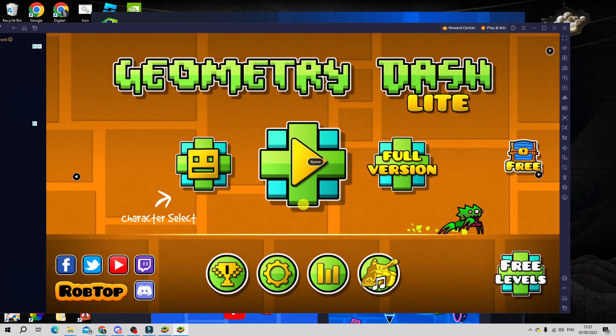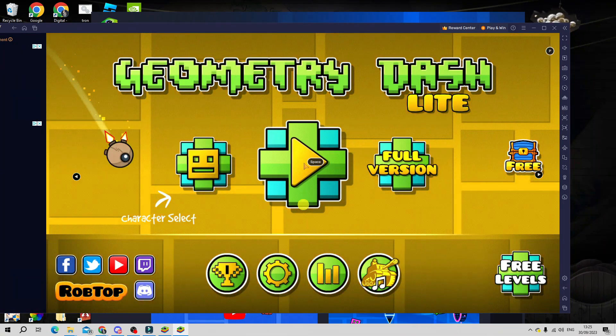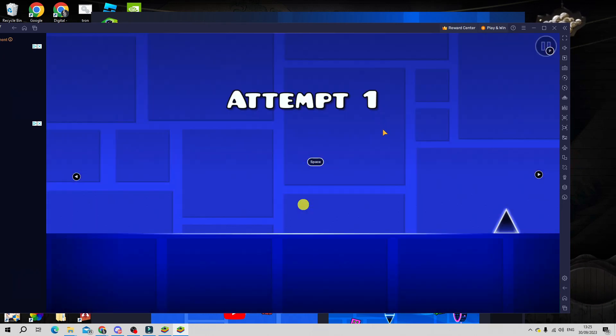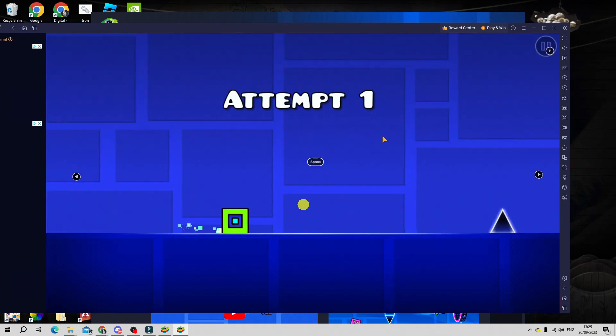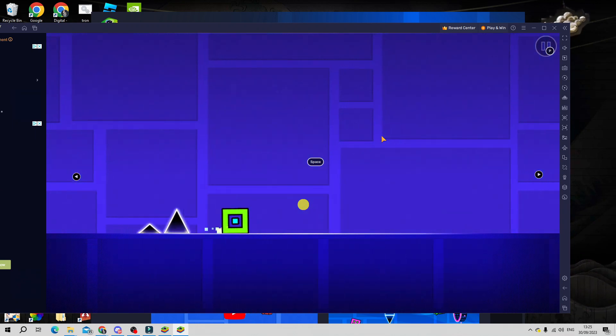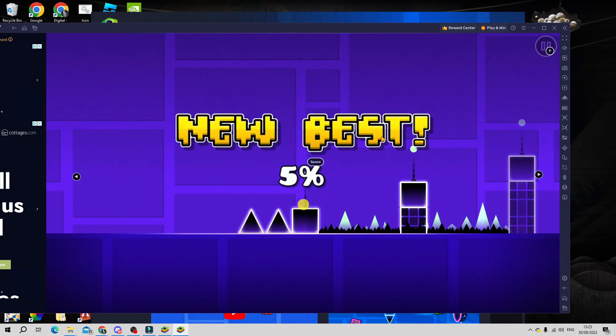And here we are with Geometry Dash ready to go. You can just go ahead and start the game and play it as normal. So that's how to go ahead and install Geometry Dash on a PC.